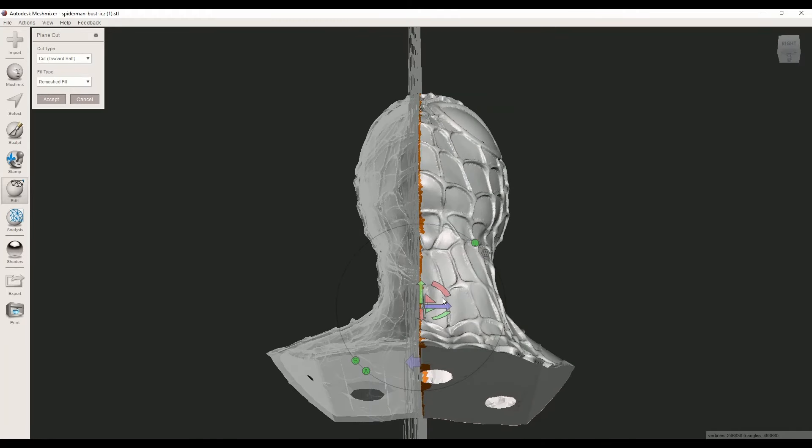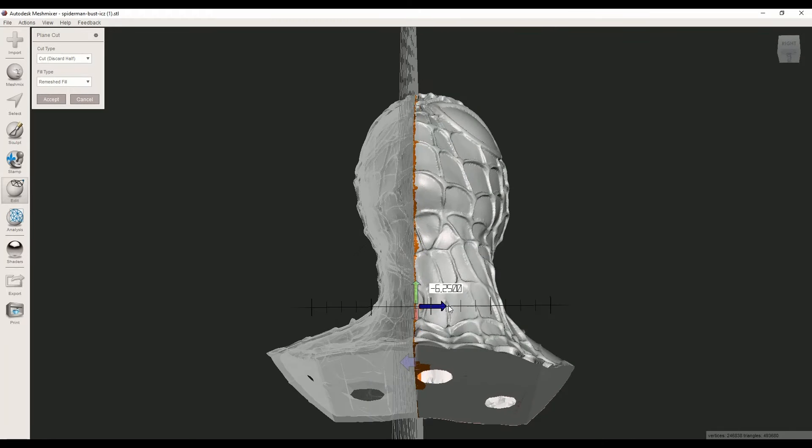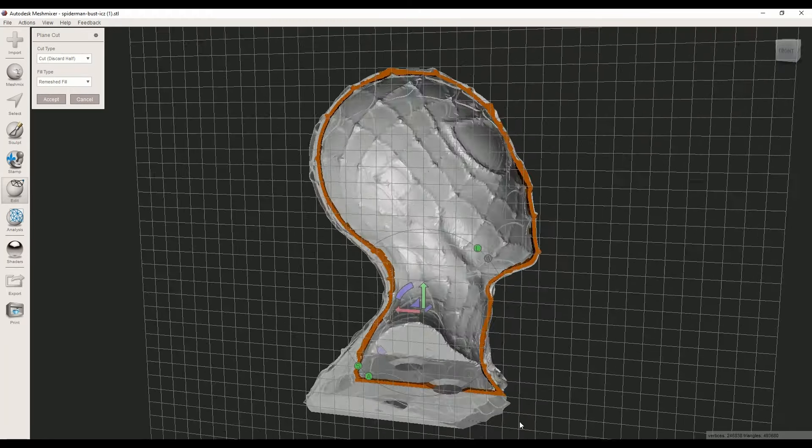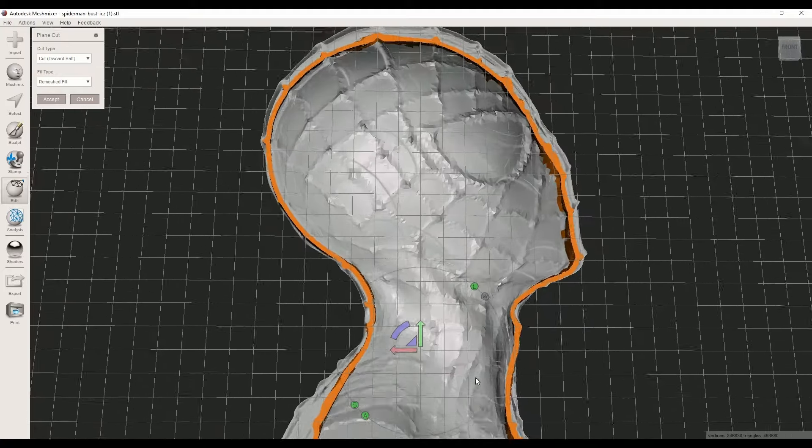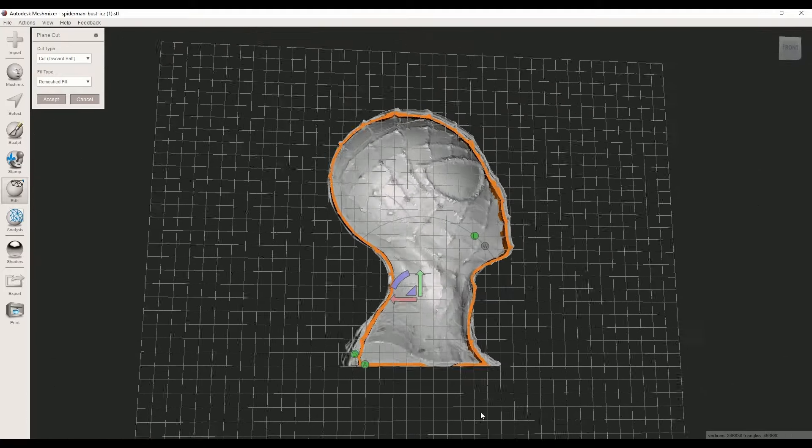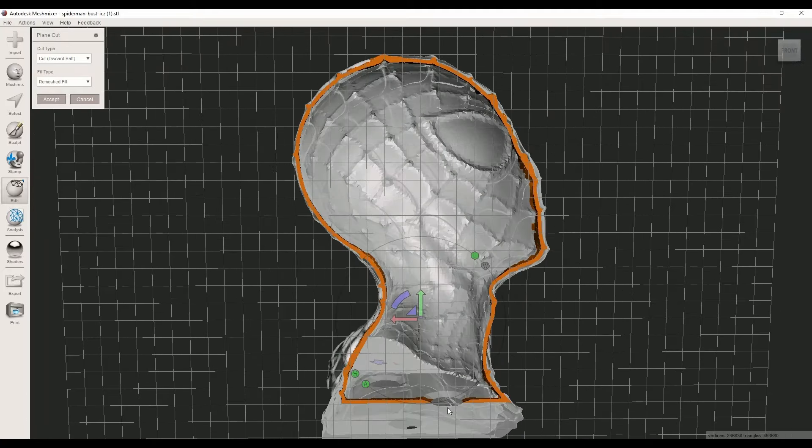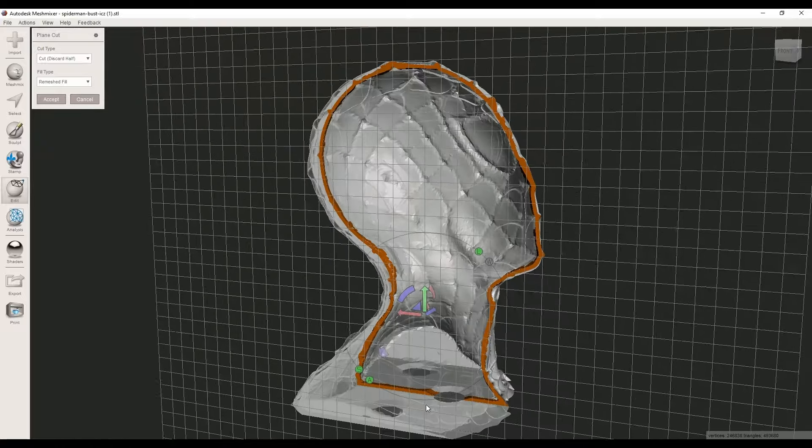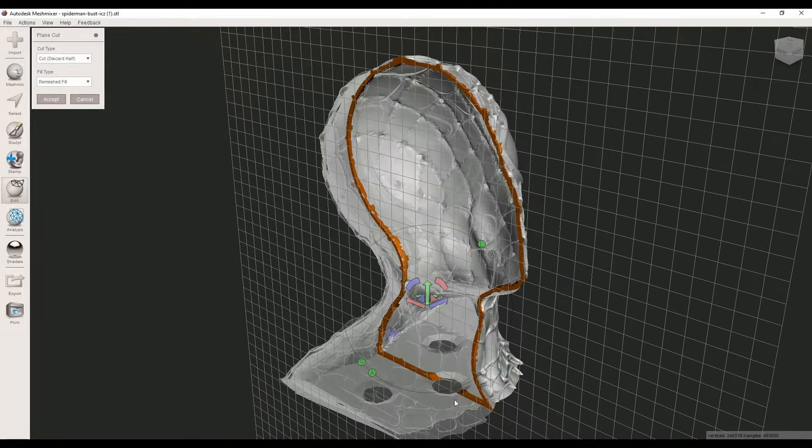That's it. With this method you can easily make hollow objects. I hope you find this tutorial useful. Please don't forget to like and subscribe to my channel. Thank you.